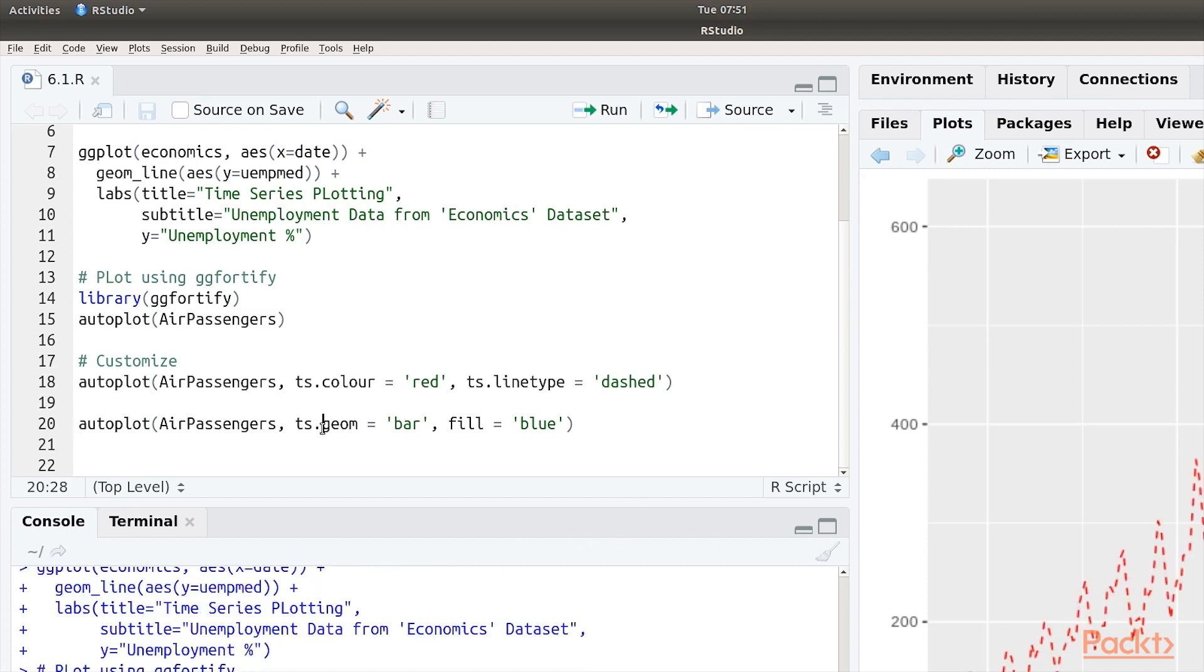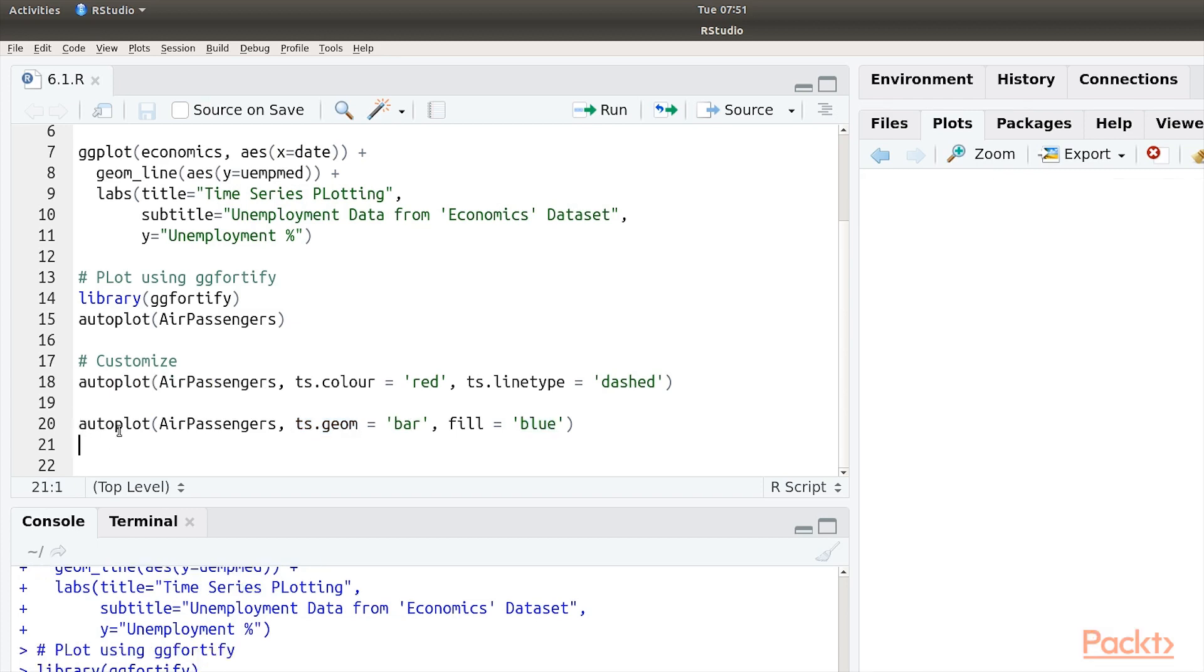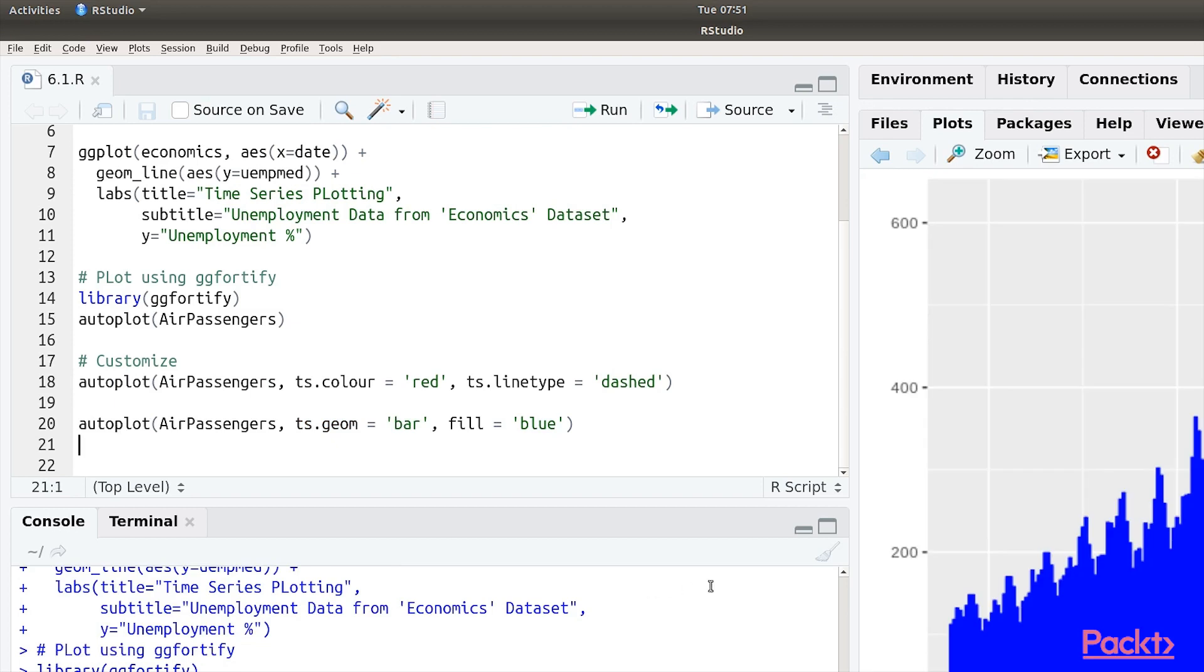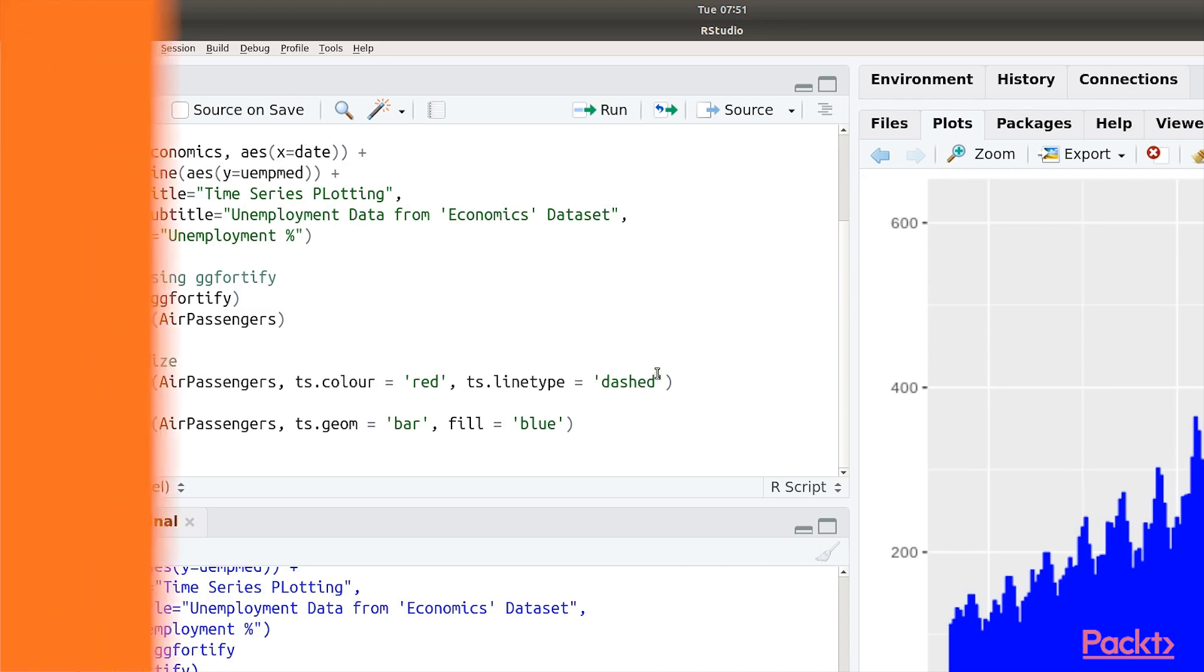We can also add a geometric analysis to it by calling ts.geom and passing the parameter bar. Here we are filling the bars with blue color. Let's run this to see how this will work. And here we have the time series data from the air passengers using gg45. This concludes this video.